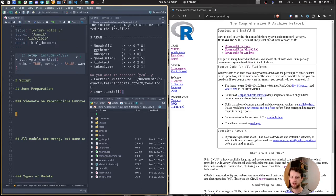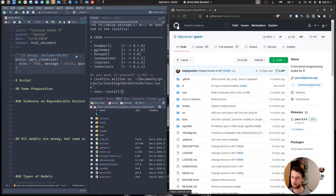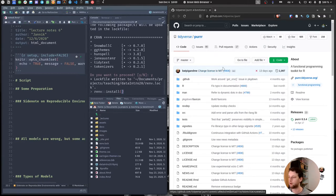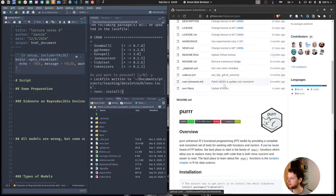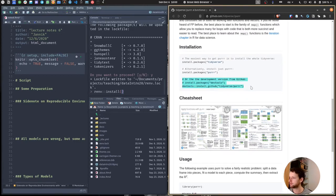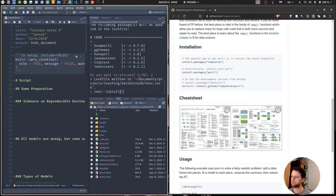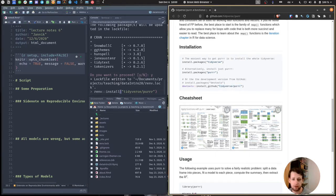We can also install packages directly from GitHub, a platform where people upload code and track changes — a bit like Word's track changes, except specialized for code. You can often find the current development version of an R package, or packages not yet on CRAN, on GitHub. If we have renv, we don't necessarily need devtools for this. Some packages might never make it to CRAN because they're tiny or very specialized — just make sure you trust the people you install packages from.